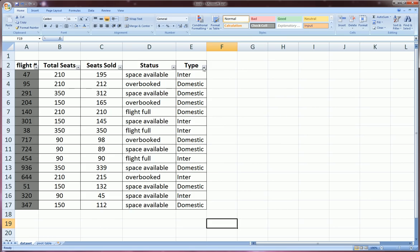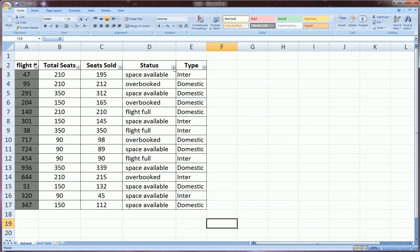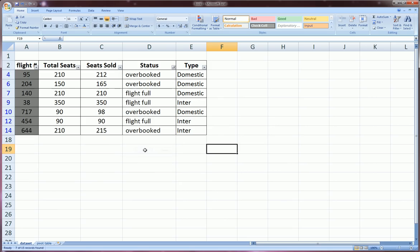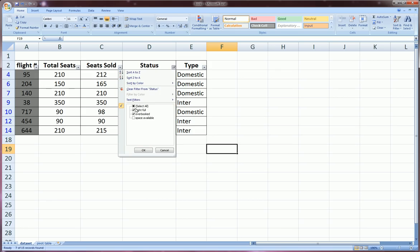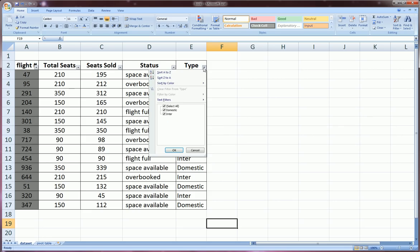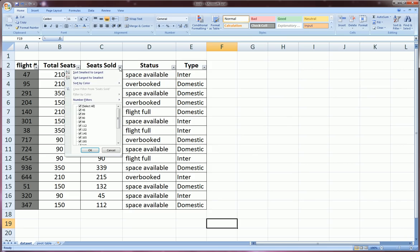And there's all kinds of combinations we can do here. We can choose flights that are full and overbooked, and we can see both those simultaneously. And so you see there's no flights with space available being presently shown. And we can go back to select all, same thing for any other filter.